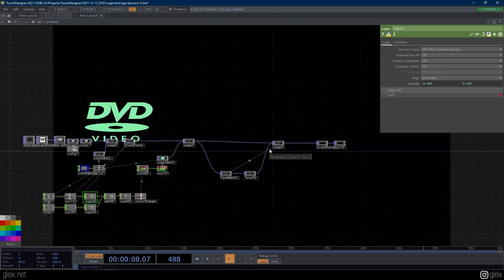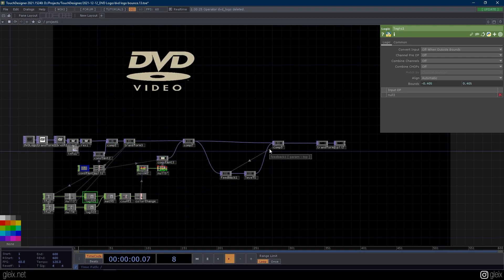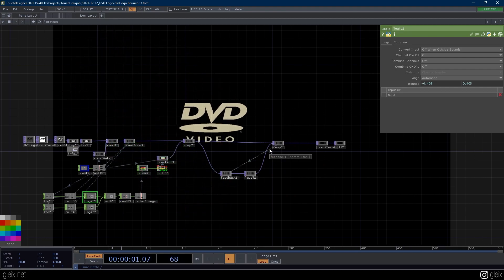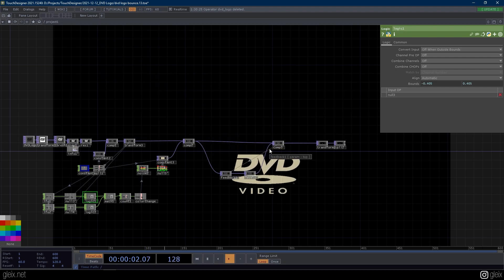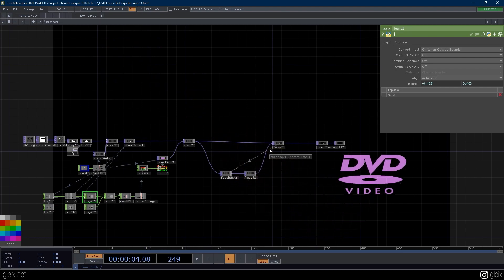You ever see something and then go, I think I might know how that's done, I think I might be able to recreate this. That's what I did here.